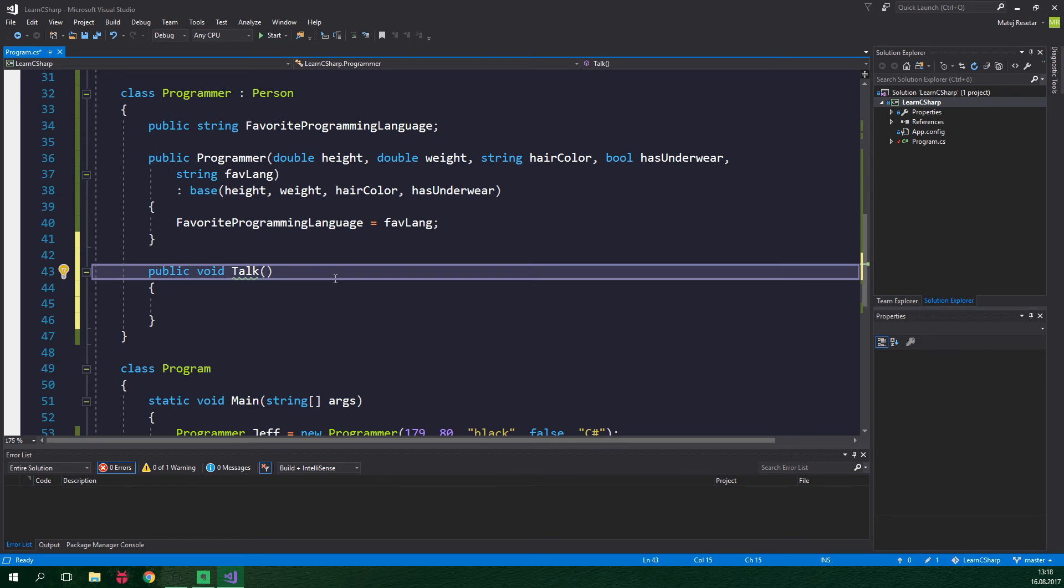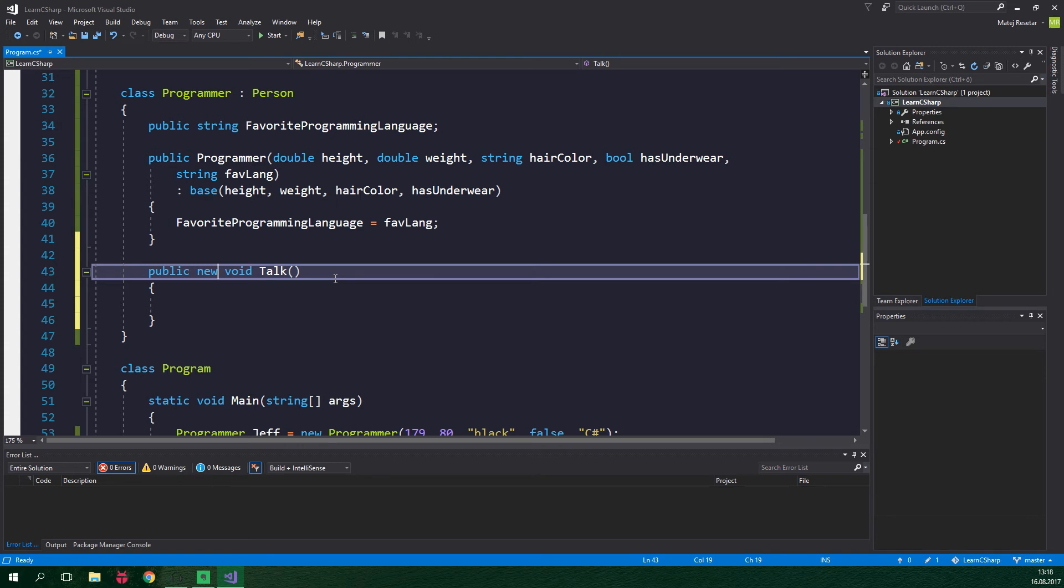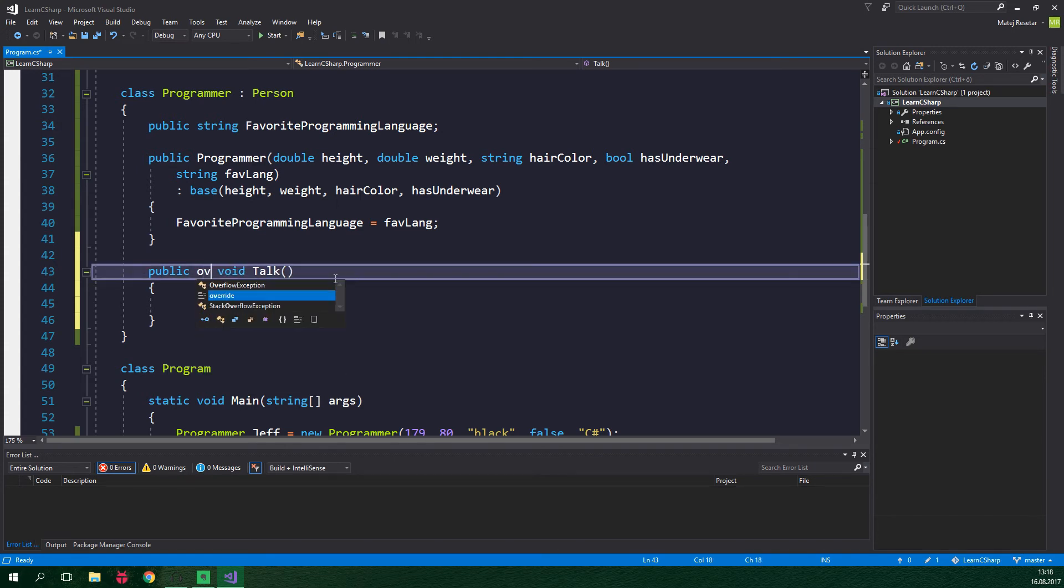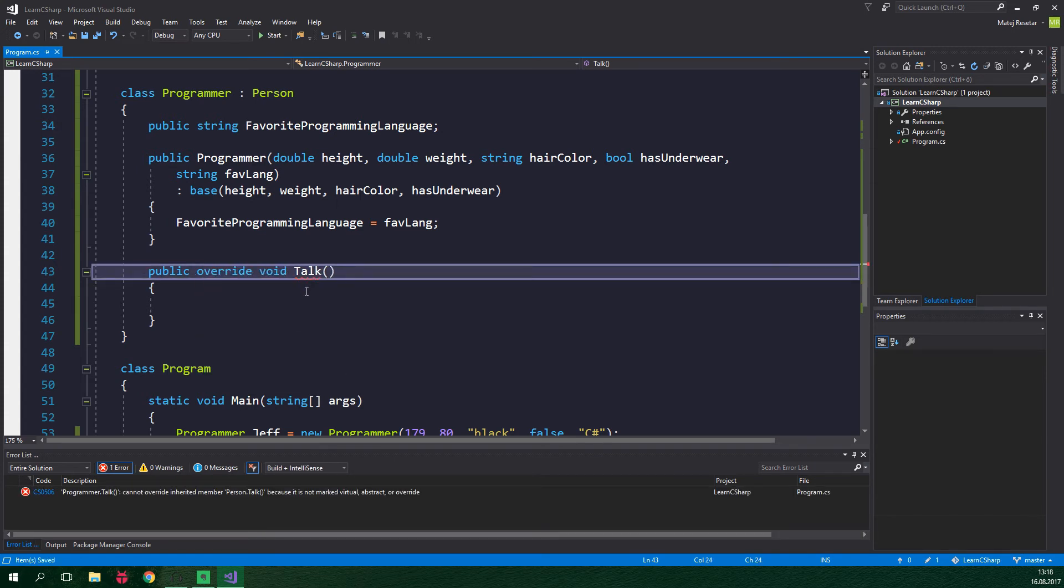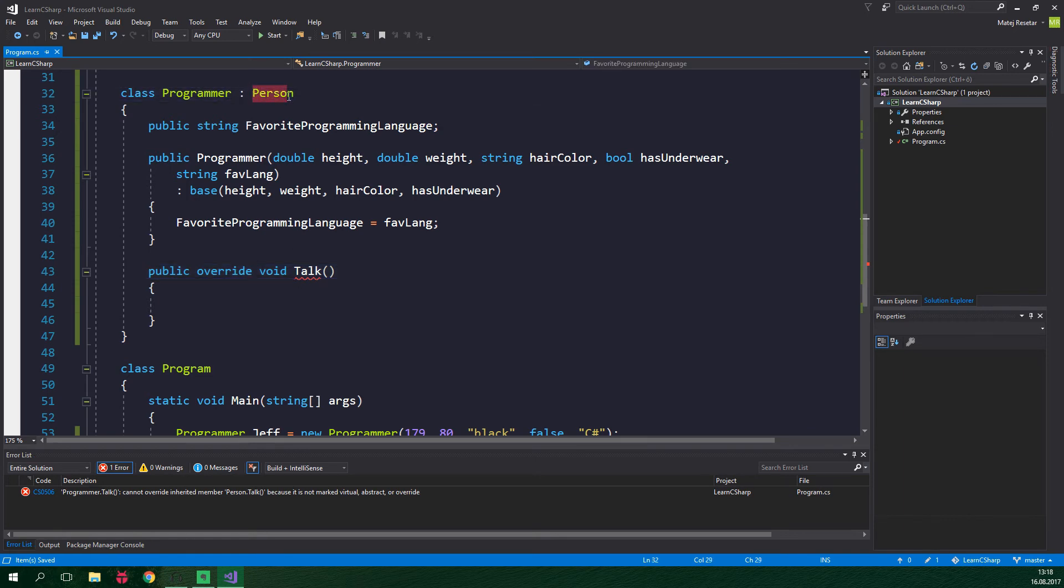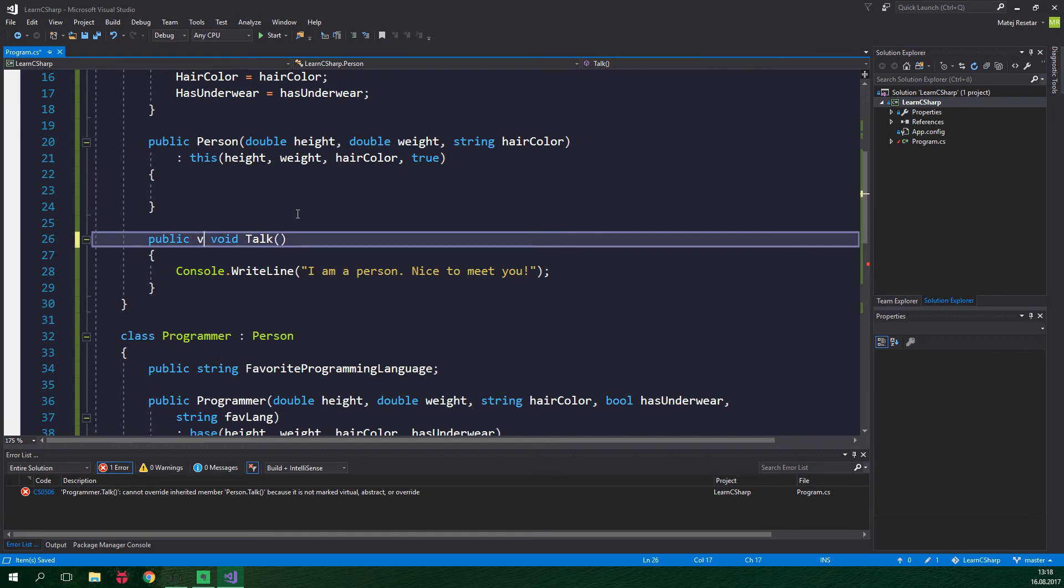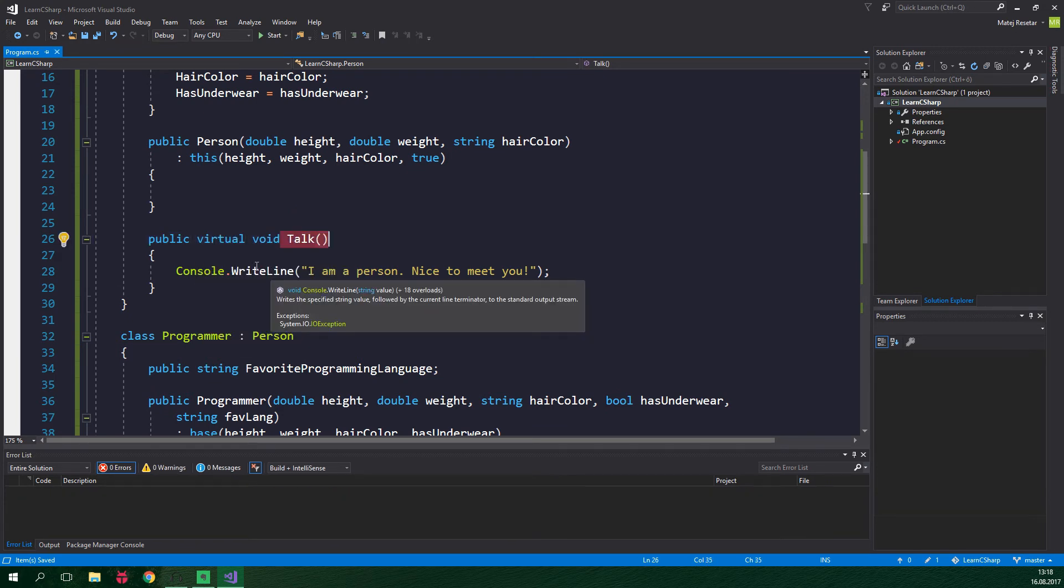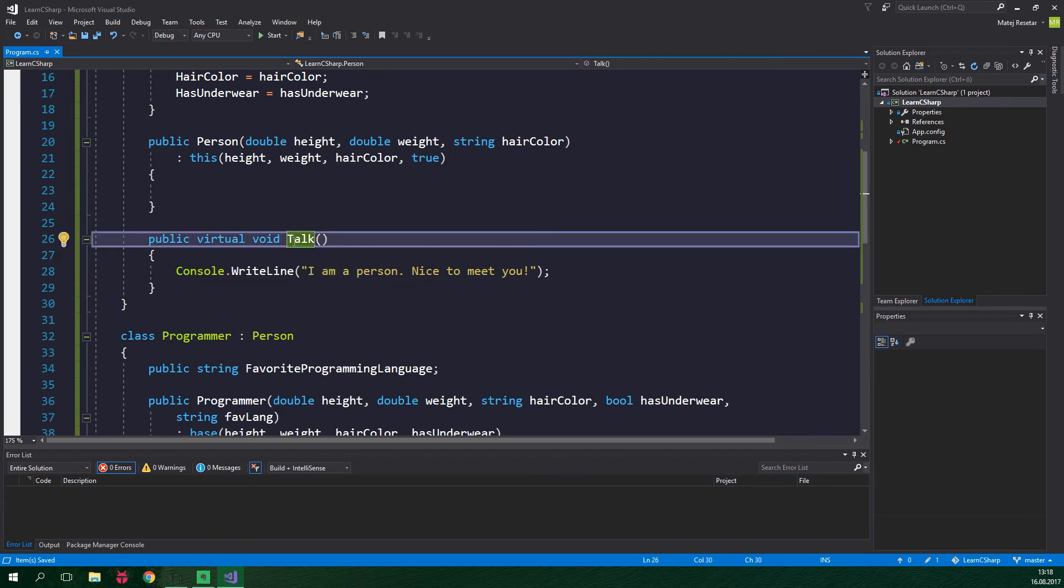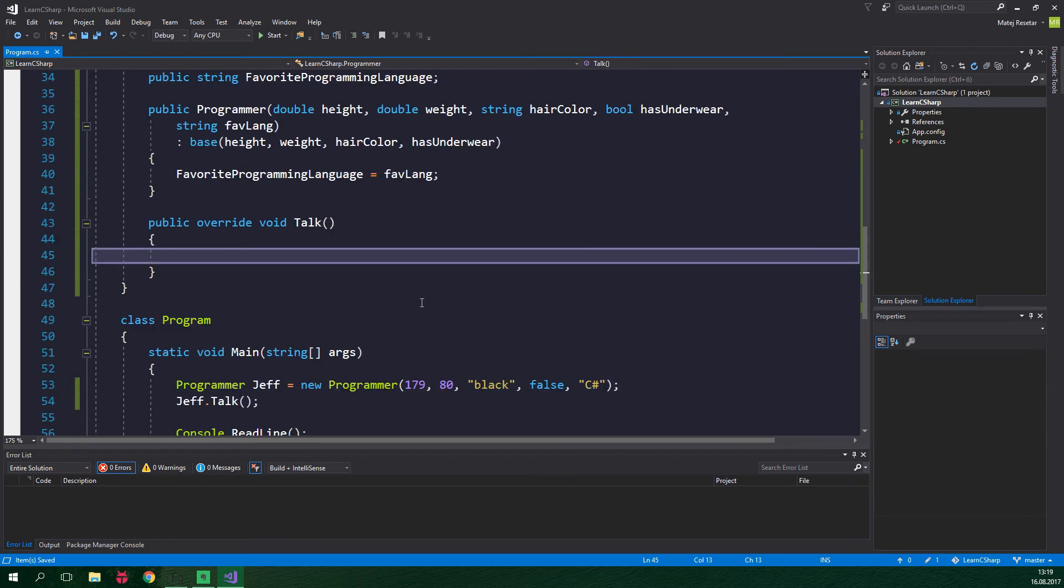So basically the first way to handle this is to just add a new keyword and now we are all set but what we want to do is add an override keyword and for this to work we need to mark the method inside the base class person as virtual. So this is gonna be virtual and now we are able to override this method in the subclasses.